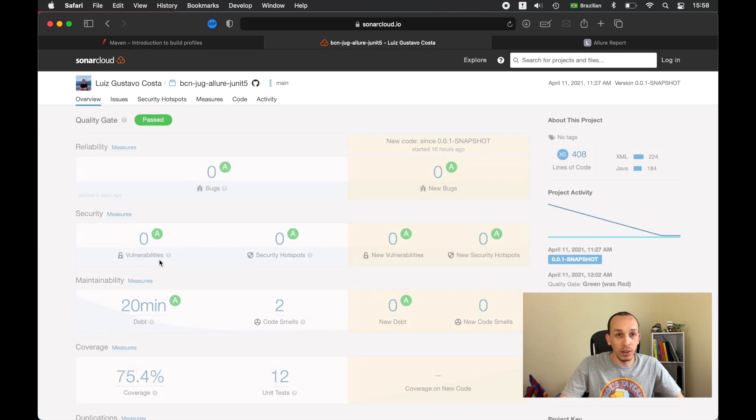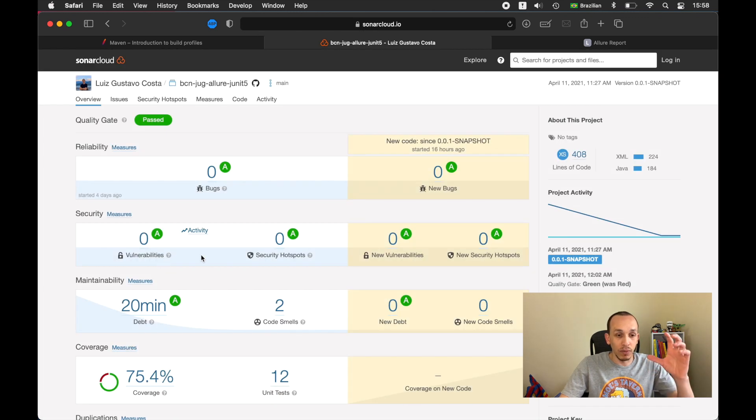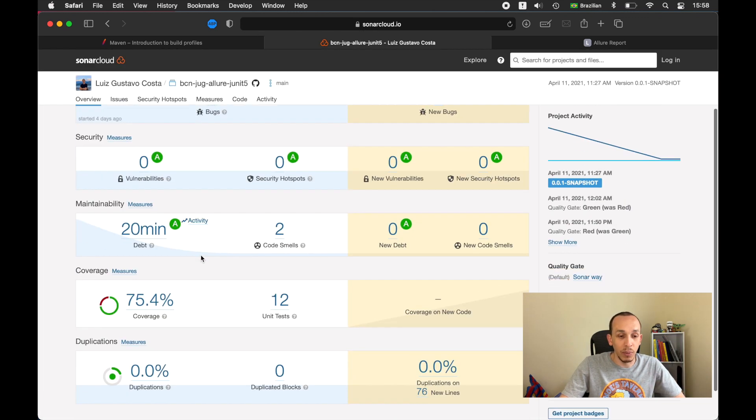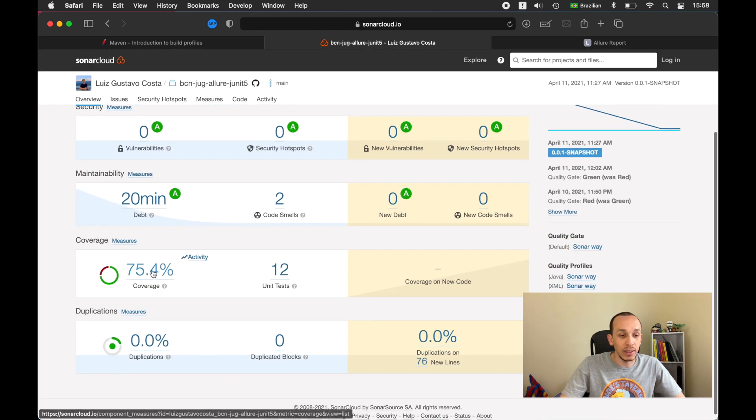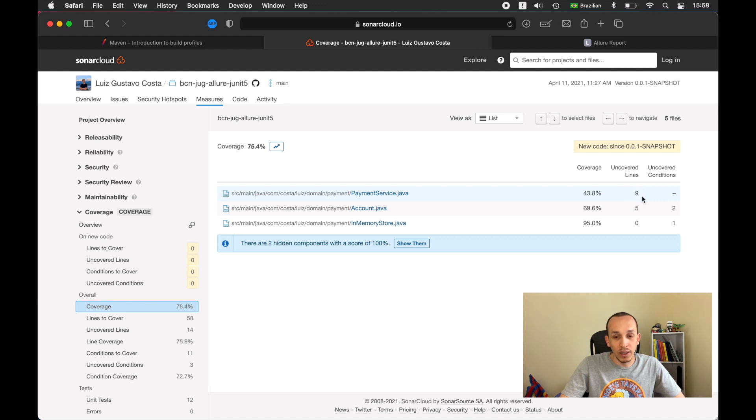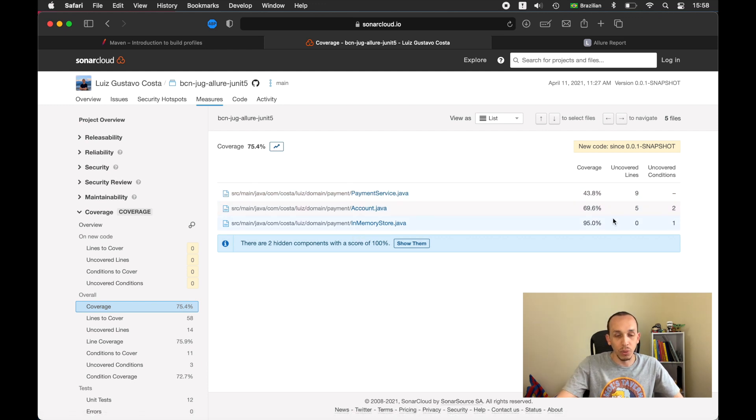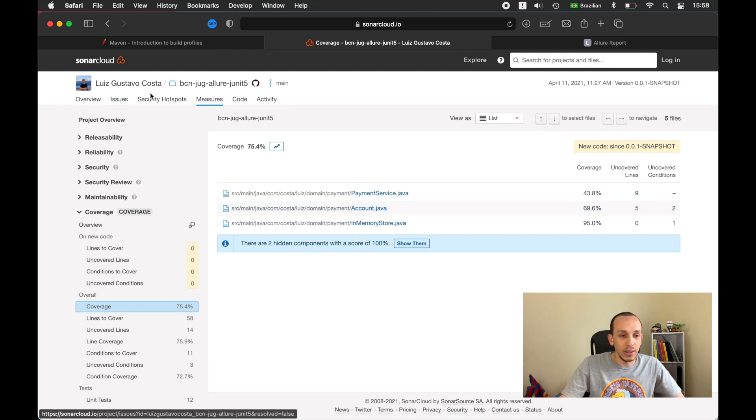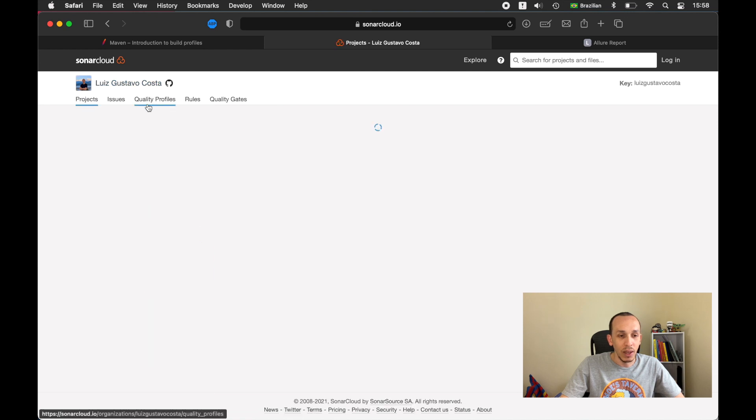If I click on the badge of the project I can see here the coverage status. I can see here nine uncovered lines for one class and five for another one. This is how I'm working with Maven to achieve my goal.